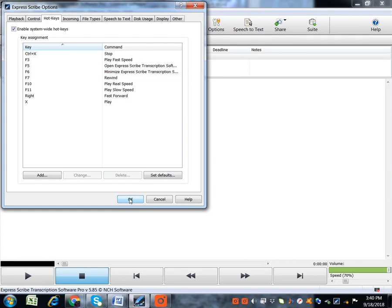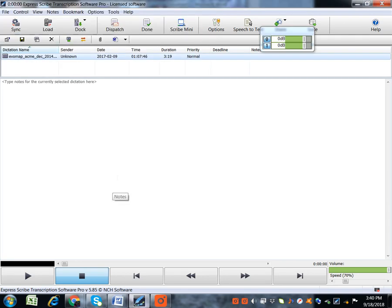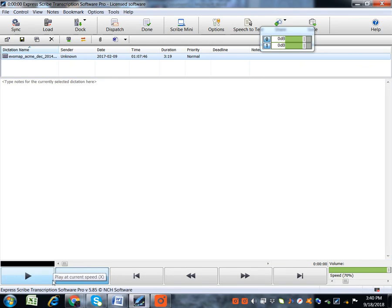Now here, it's not a must that you keep clicking the buttons with your mouse. You can use the hotkeys.